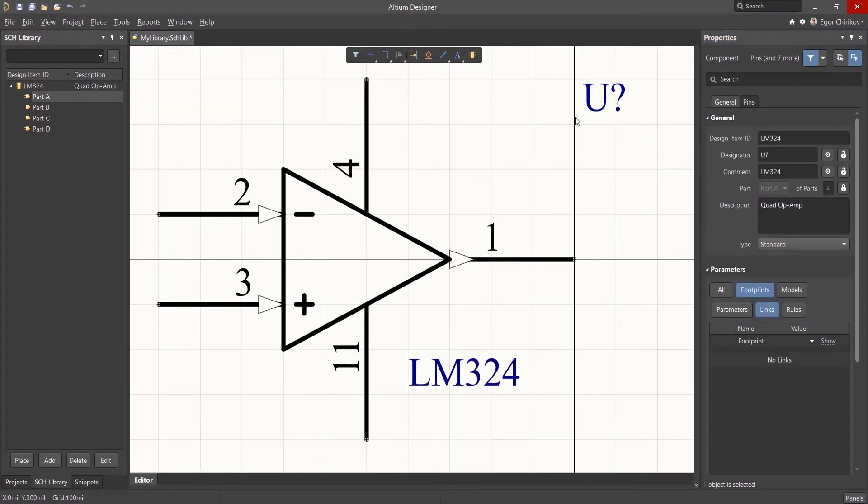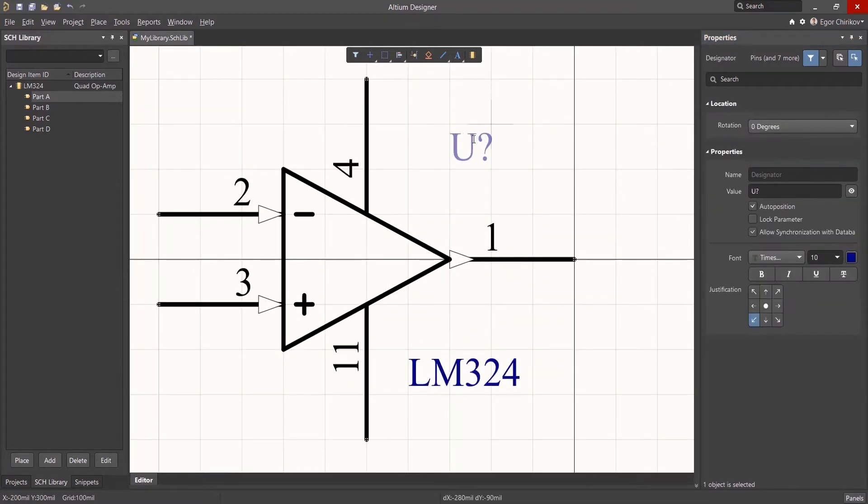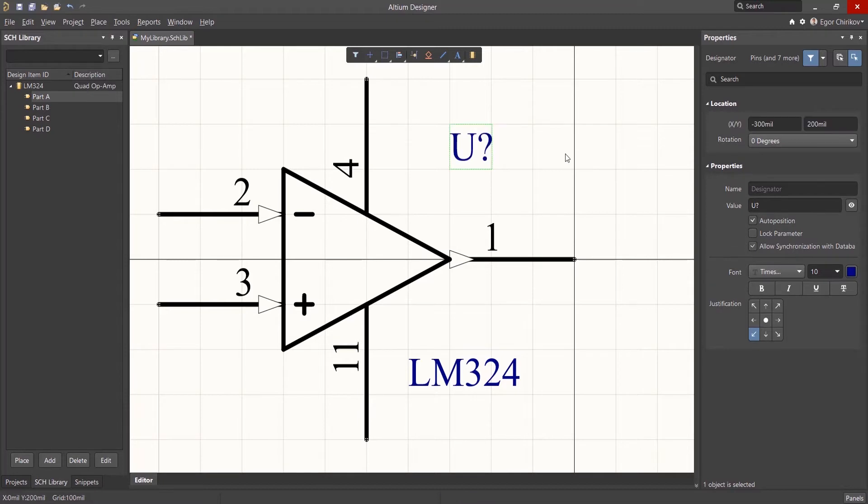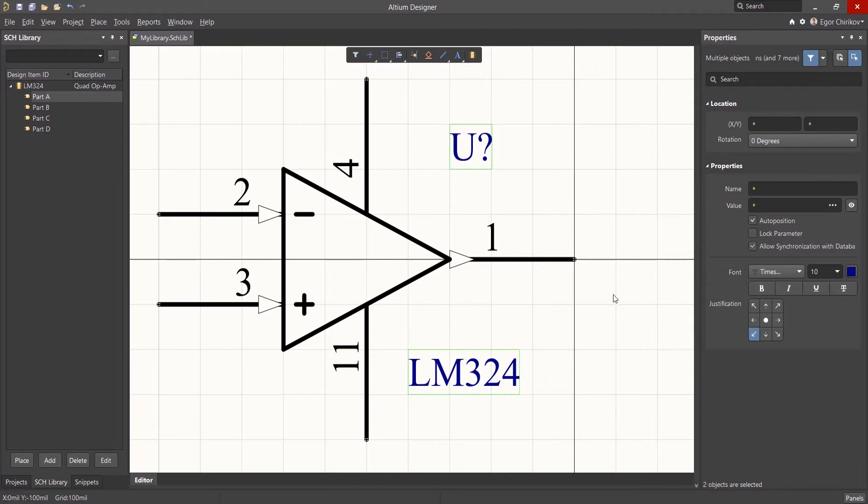If the default text layout is not acceptable to you, you can move the Designator and Comment text as desired. However, the position of the text will be determined by the state of the Auto Position checkbox.